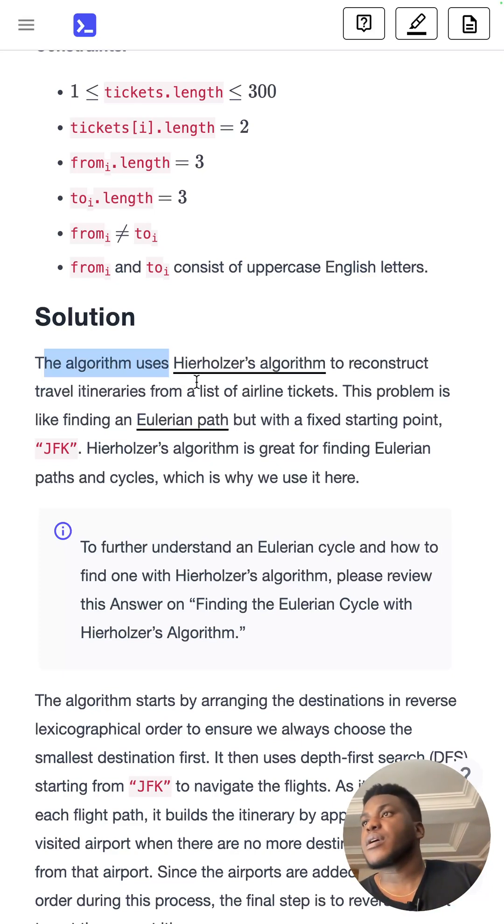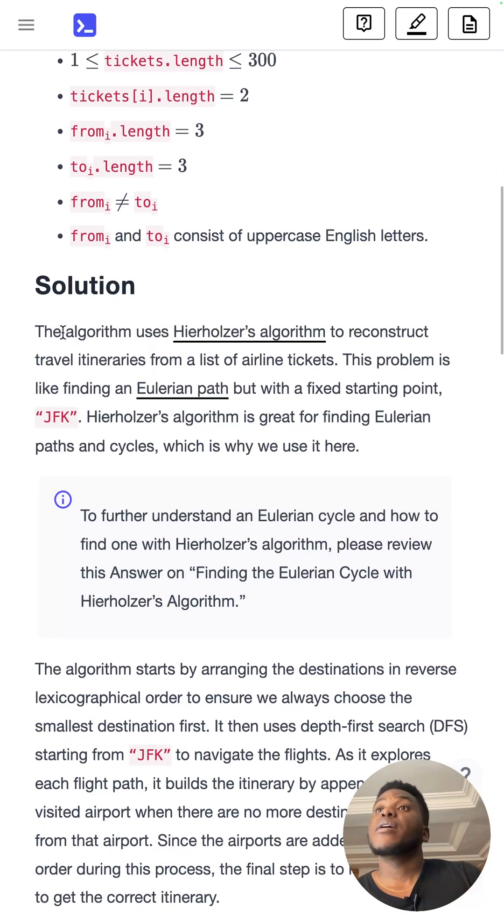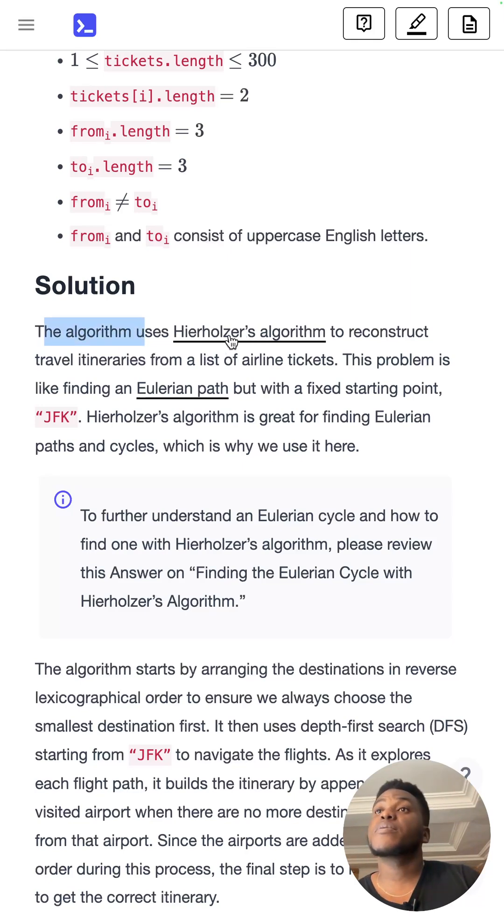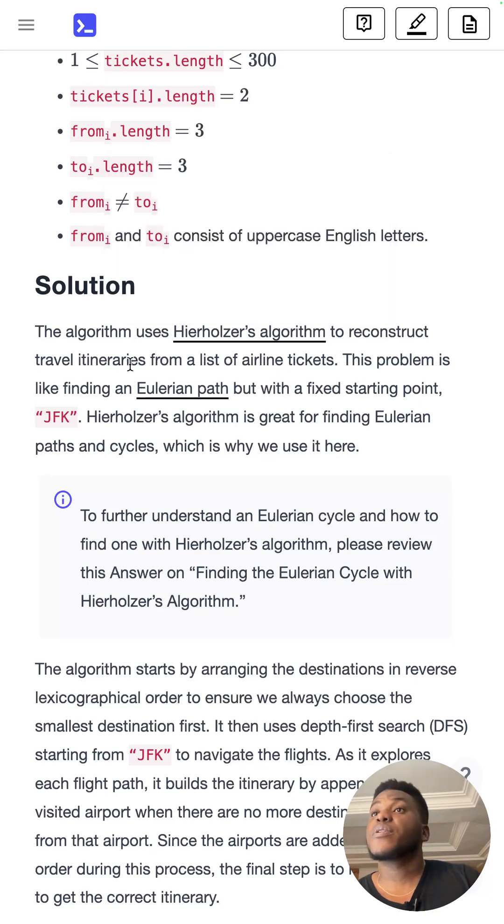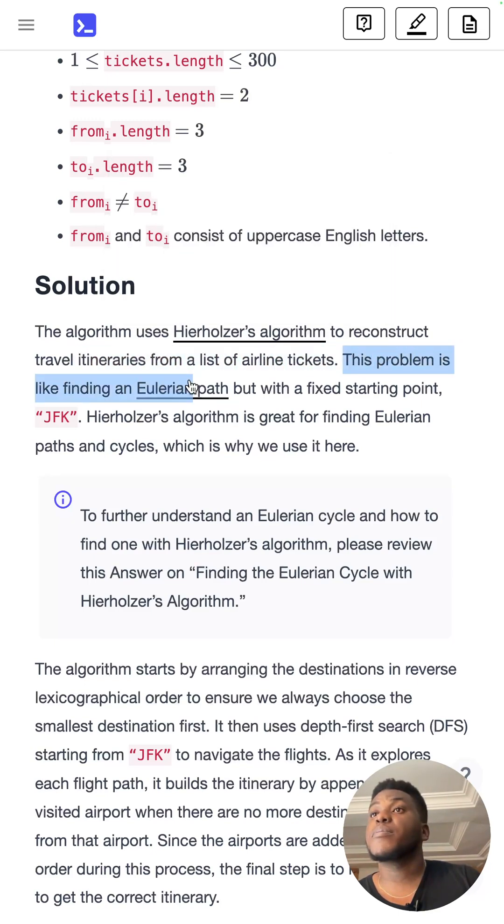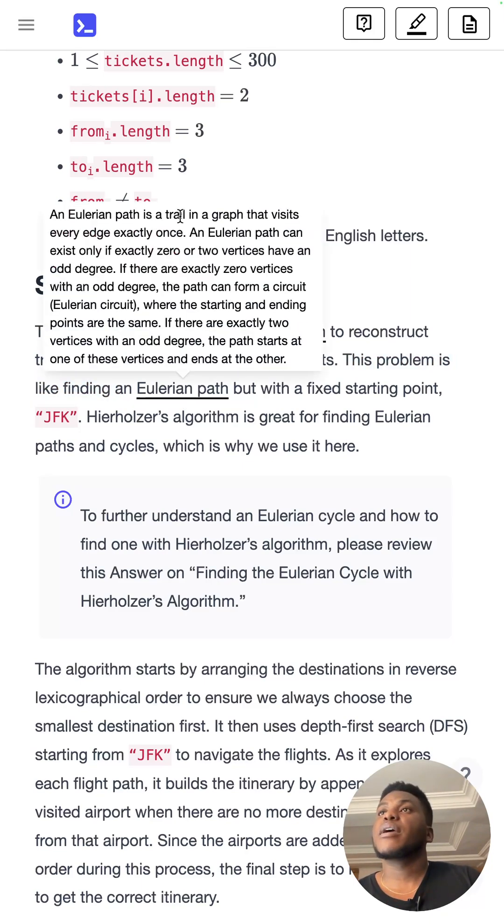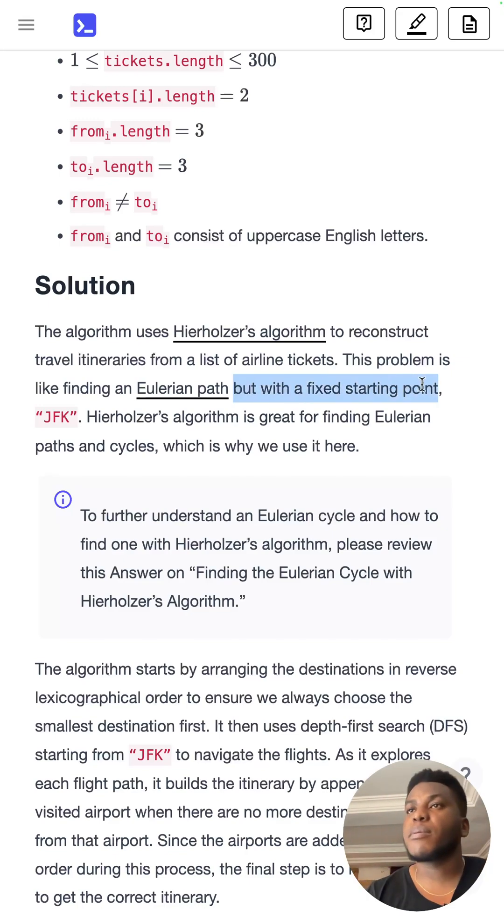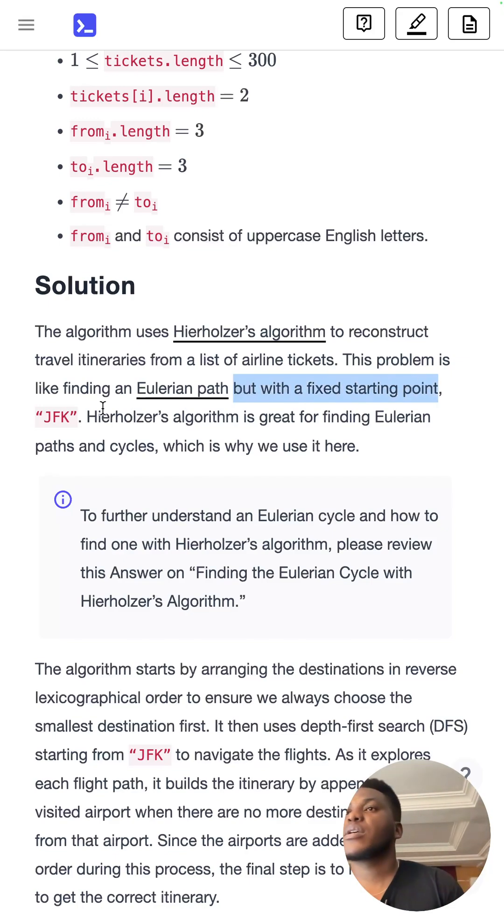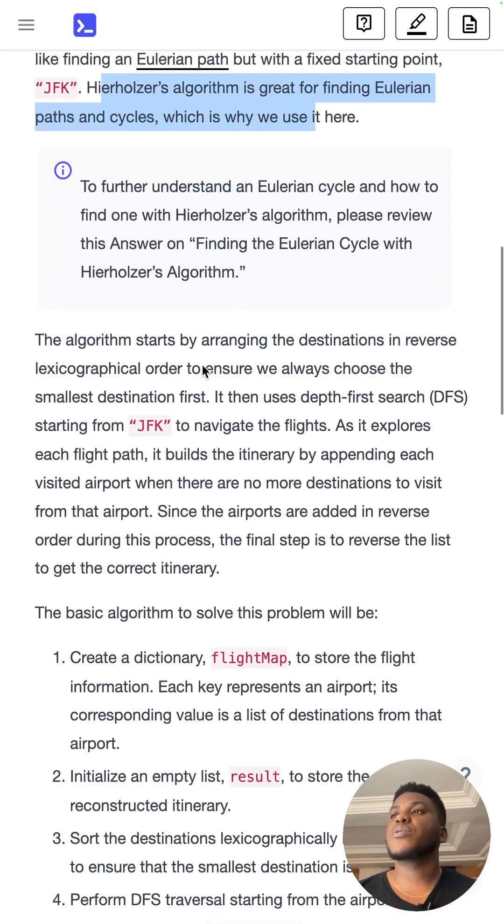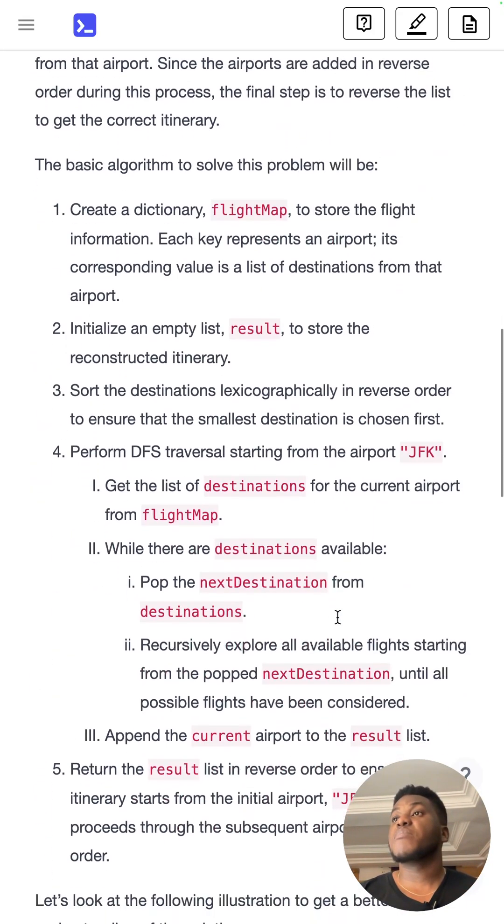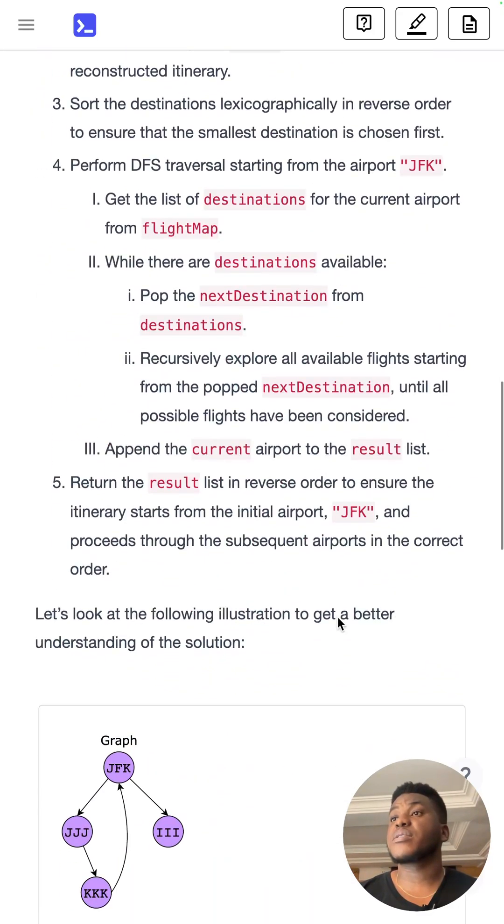I use this person's algorithm to reconstruct travel itineraries from a list of airline tickets. The problem is like finding an Eulerian path. Euler is a famous mathematician, so it's very math heavy, math theory heavy.